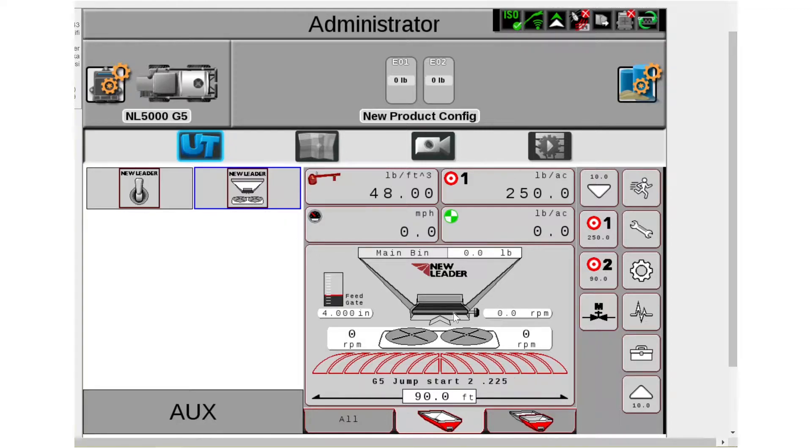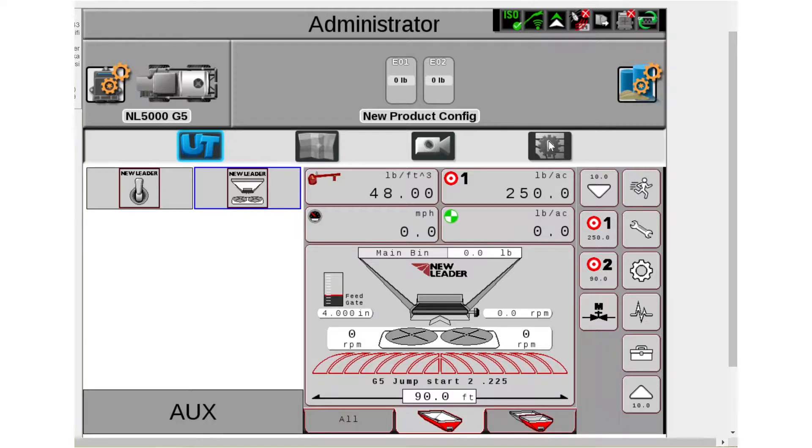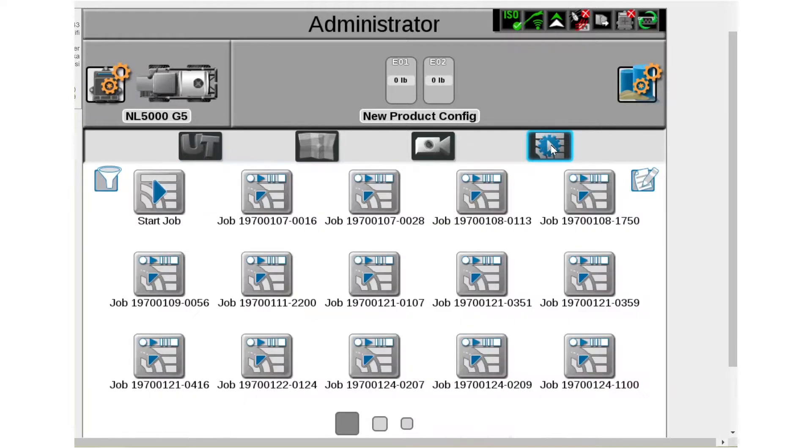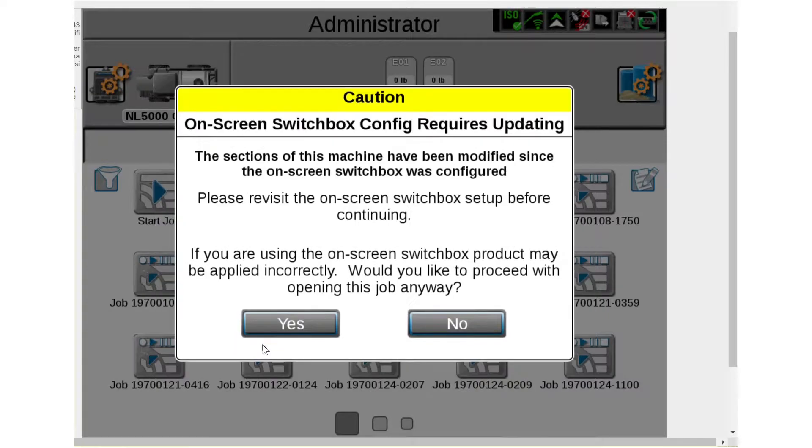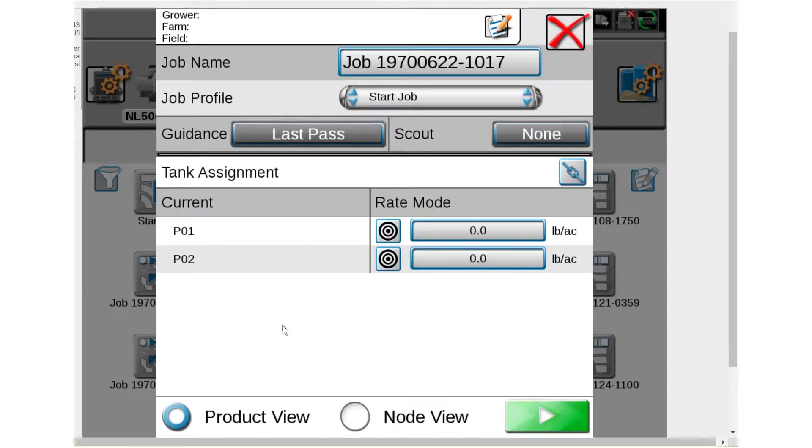So to start a job, you're going to come up here and it kind of looks like a play button right above the target rate. We're going to go ahead and hit that and then hit start job. I'm on a simulator so I don't have GPS so it's going to give me a few warnings here but it'll allow me to go into the job.